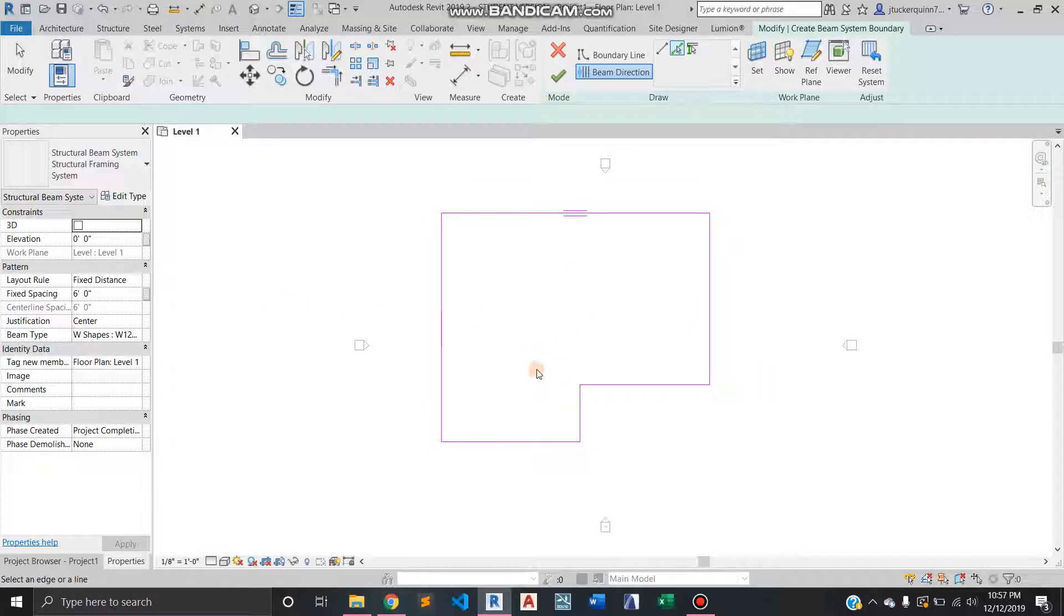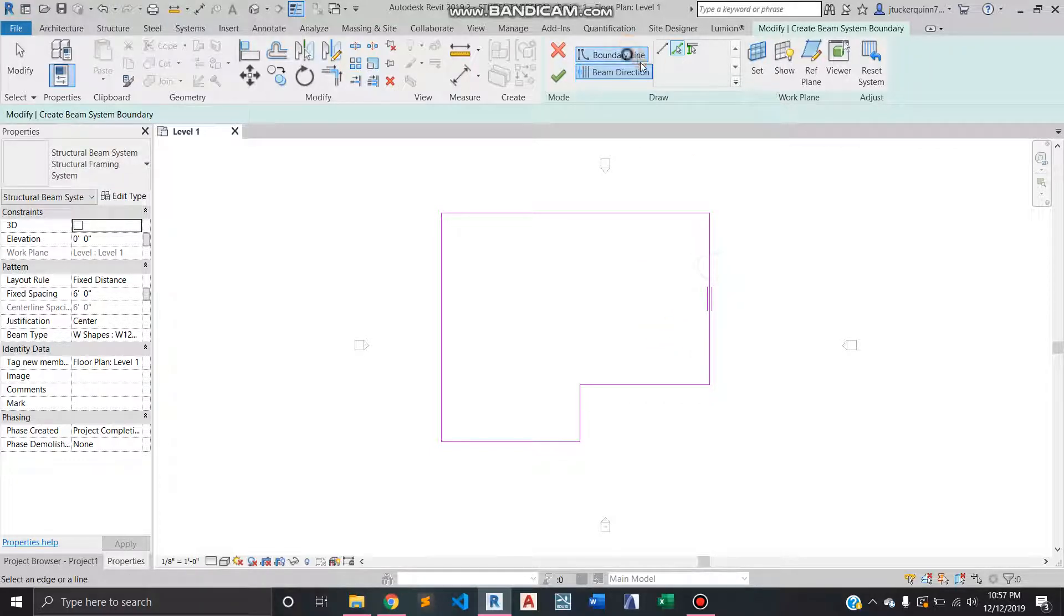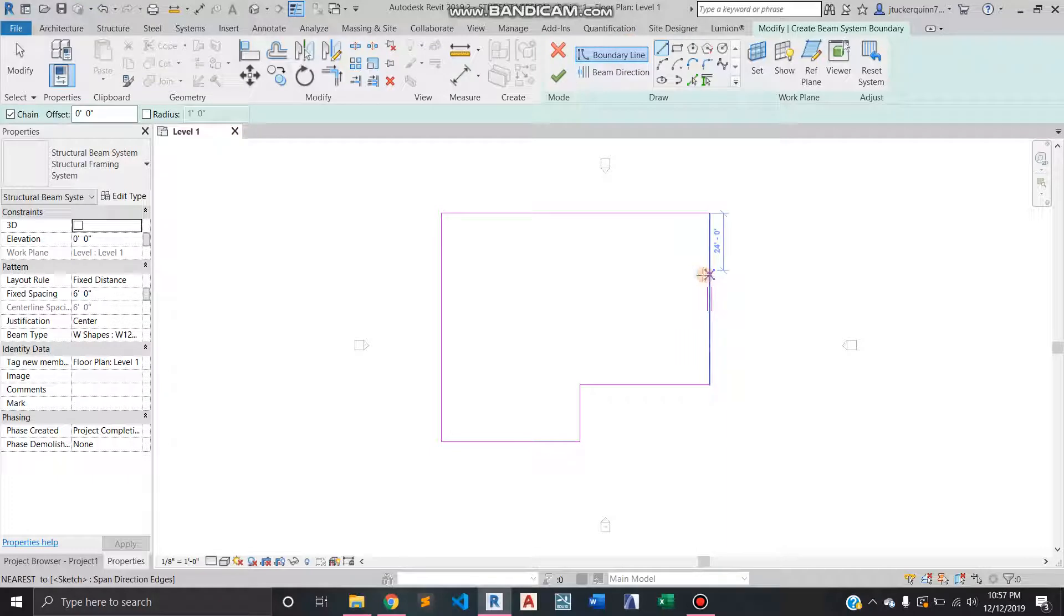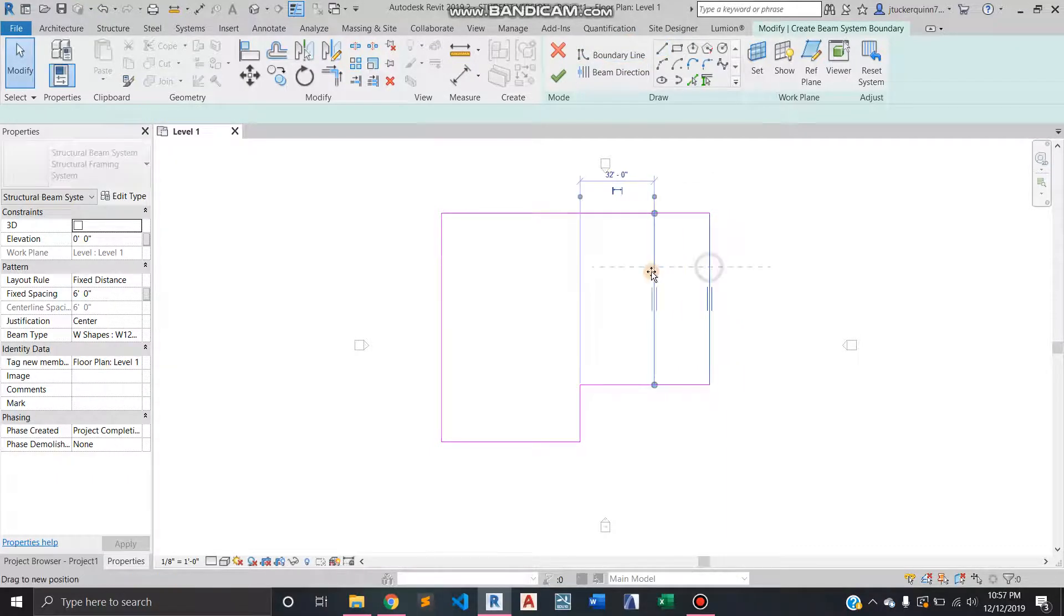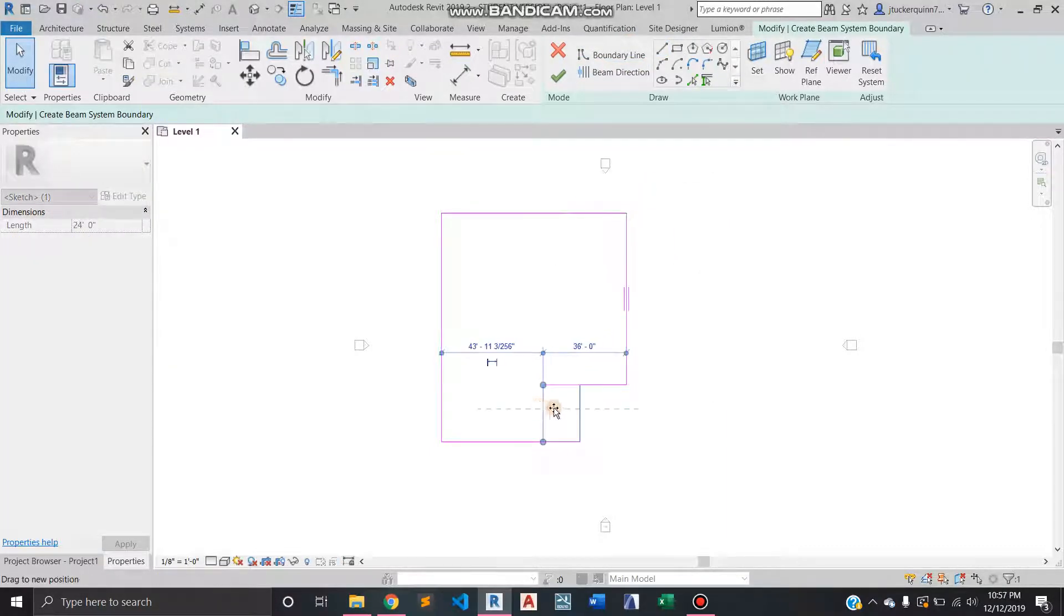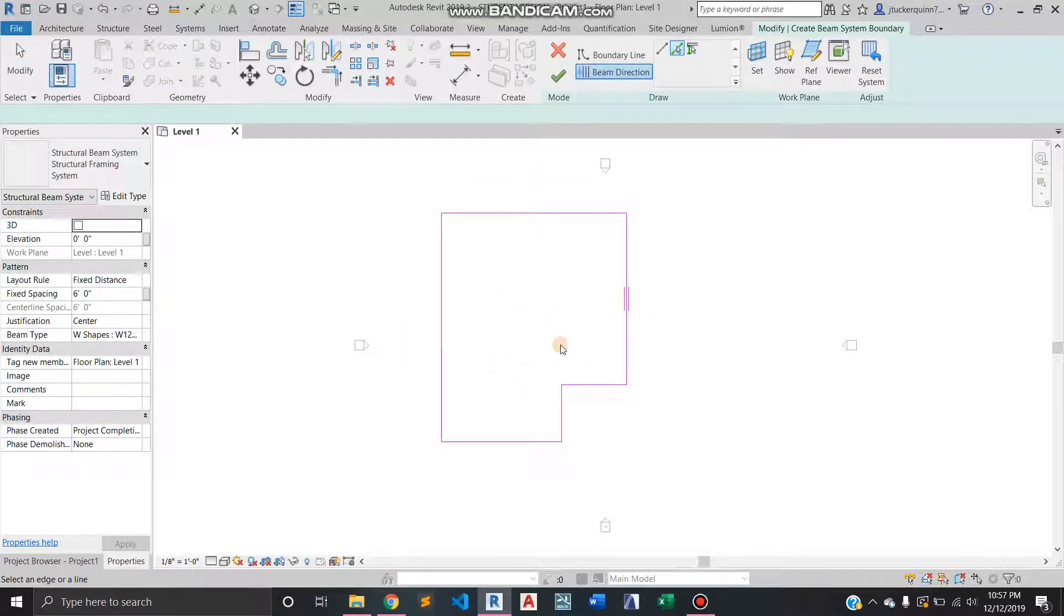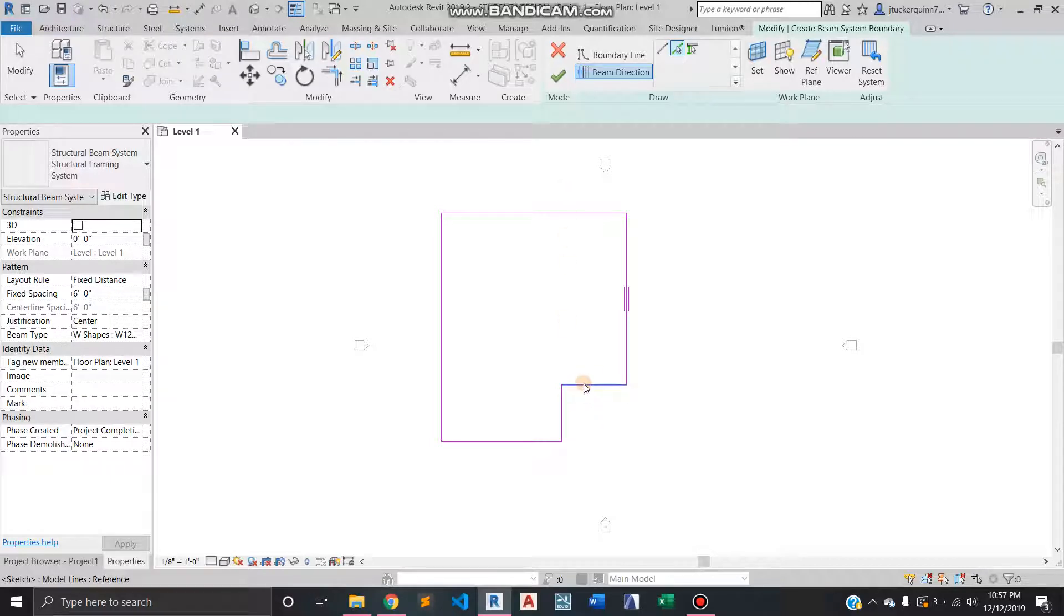And maybe just to exaggerate that, I'll bring in this wall. So we'd rather have the beams running this way than this way because it's a shorter distance. I need to pick a line that runs that way, and you see these three lines. I have to select the beam direction tool.